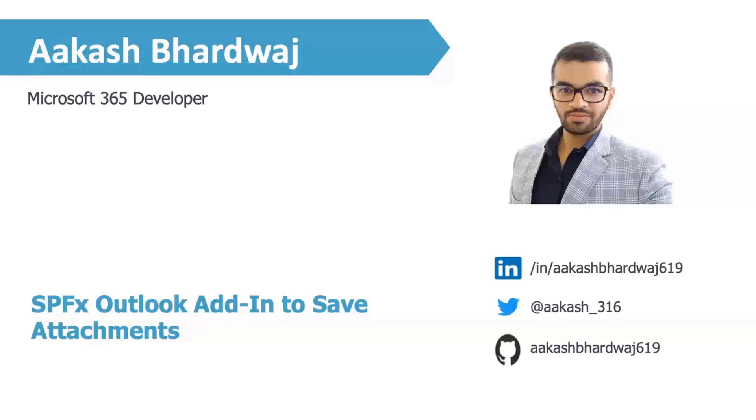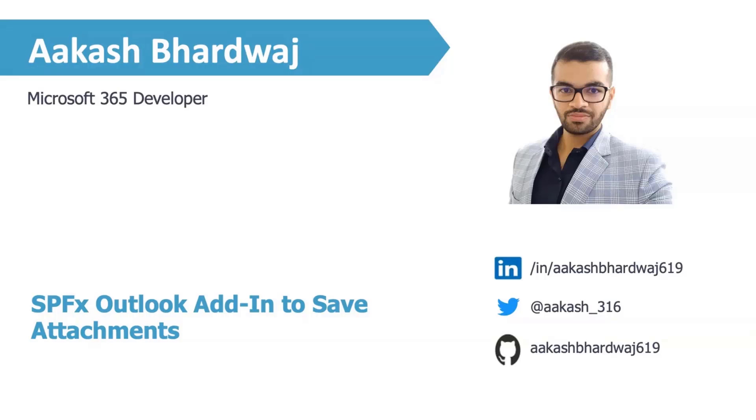Today, I'll be showcasing a sample SPFx that I contributed a while back to the PNP repository. It's an Outlook add-in built using SPFx that allows you to save any attachments to a OneDrive folder or subfolder.